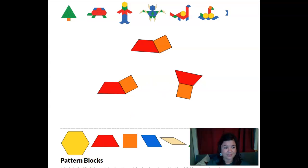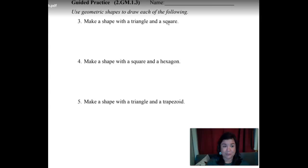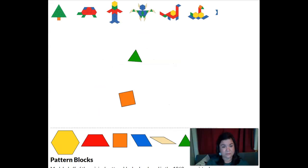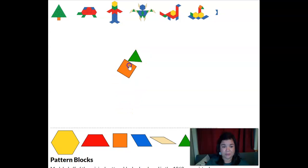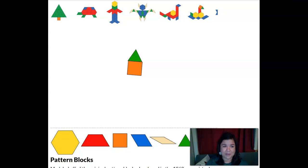What about the next one? The next one is a triangle and a square. What shape can you make with a triangle and a square? Pause the video and play with your pattern blocks for a minute. Look — it's like a little house! Isn't that a fun little house? That makes up a triangle and a square.